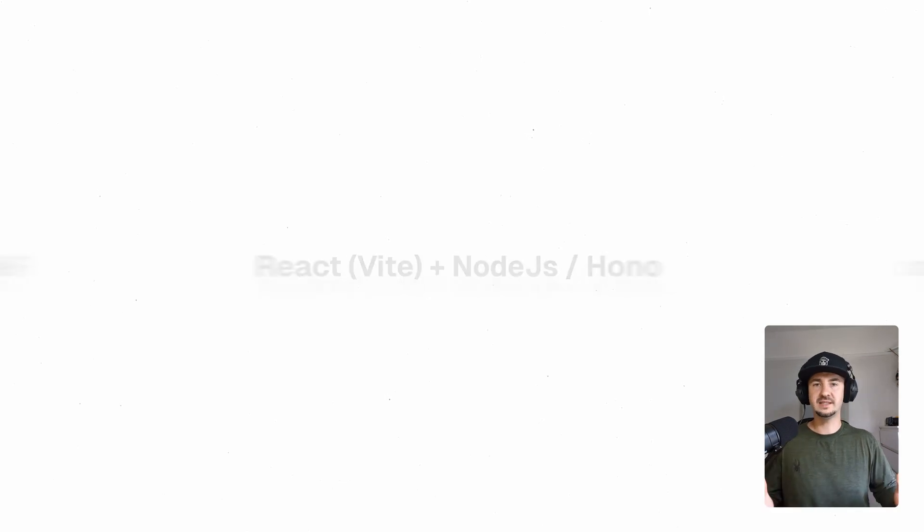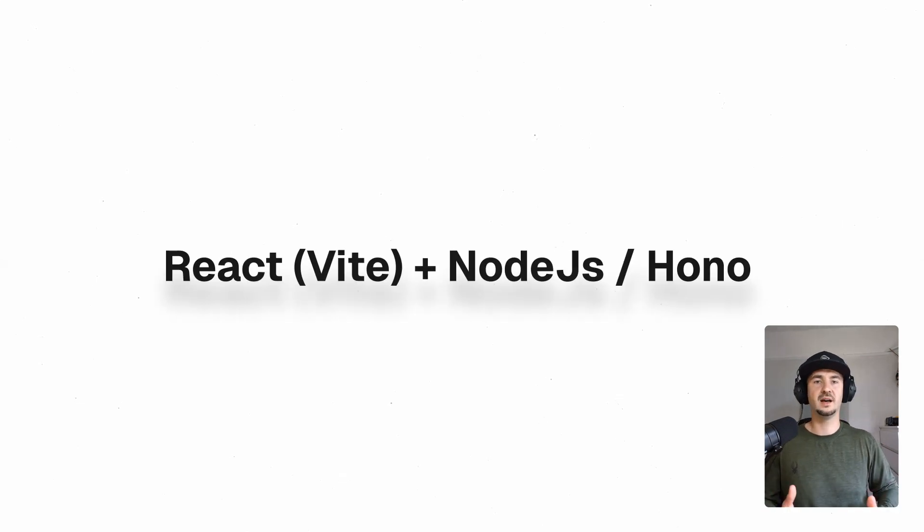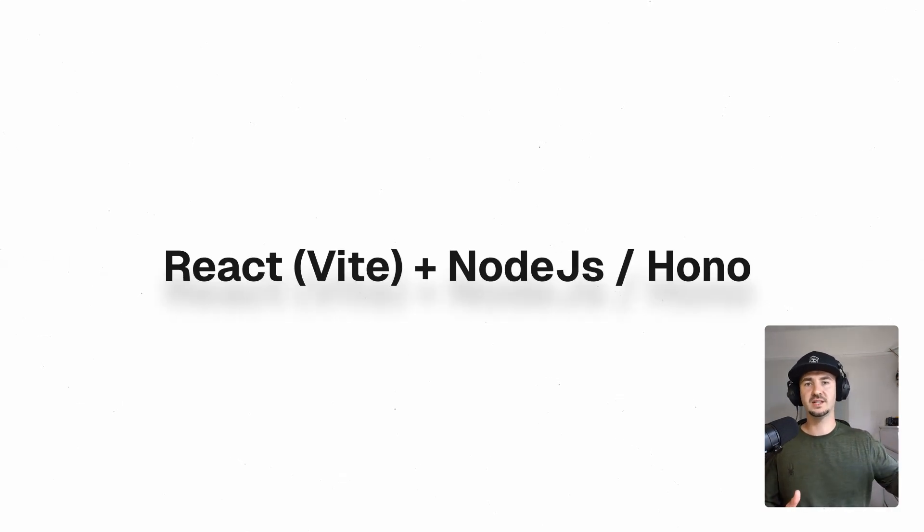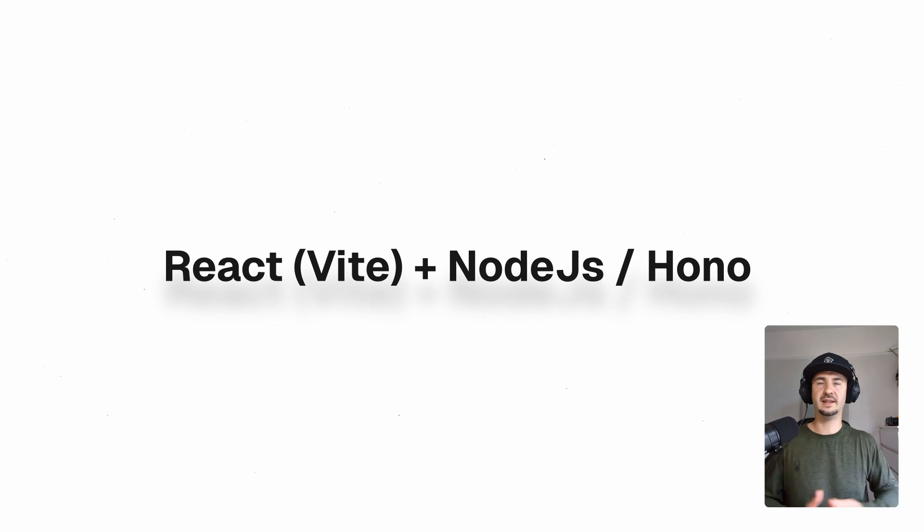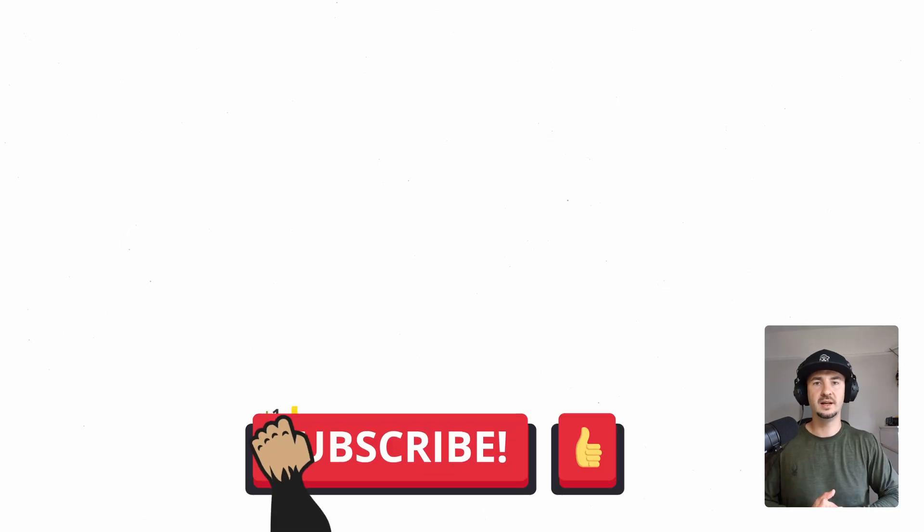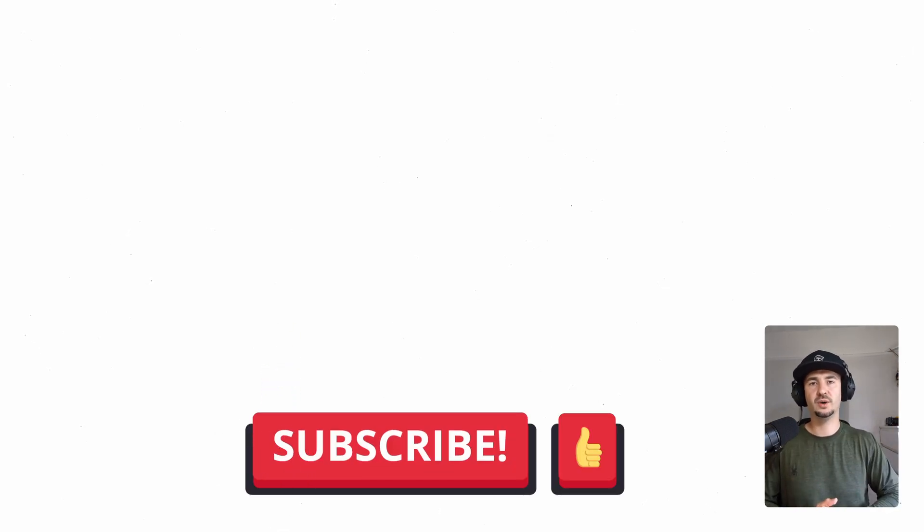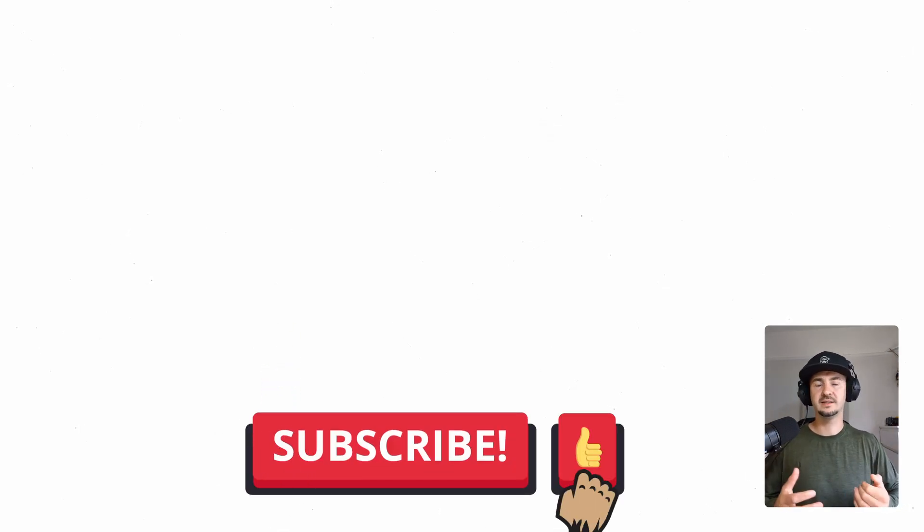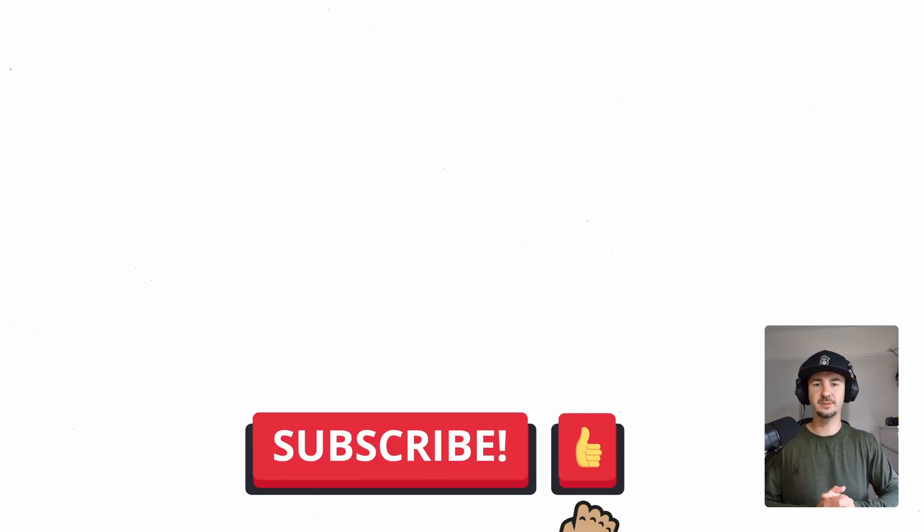And that's everything from this video. Let me know what your experiences with Next.js are in the comments below. Like this video if you found it useful, and consider subscribing to my channel.